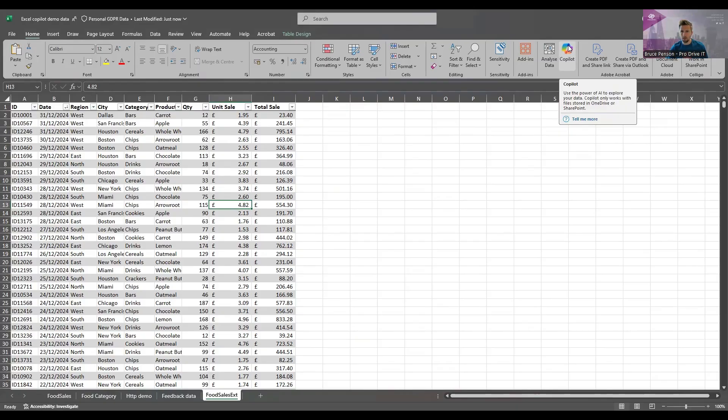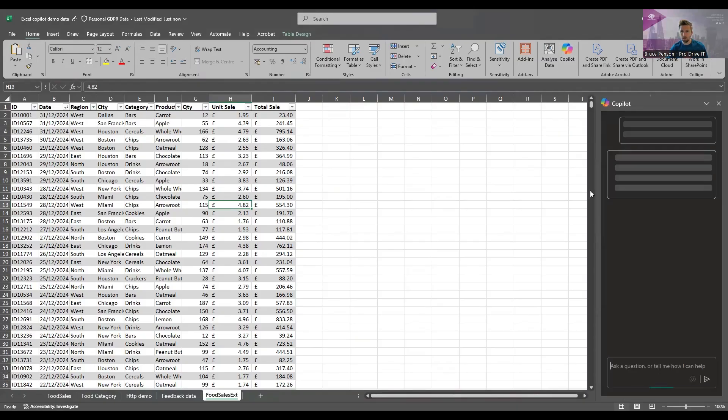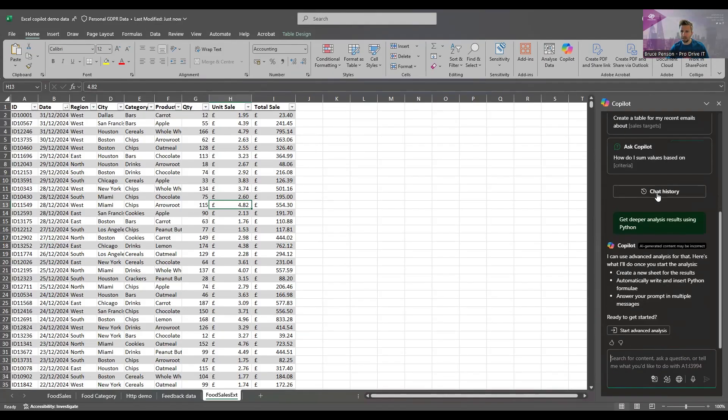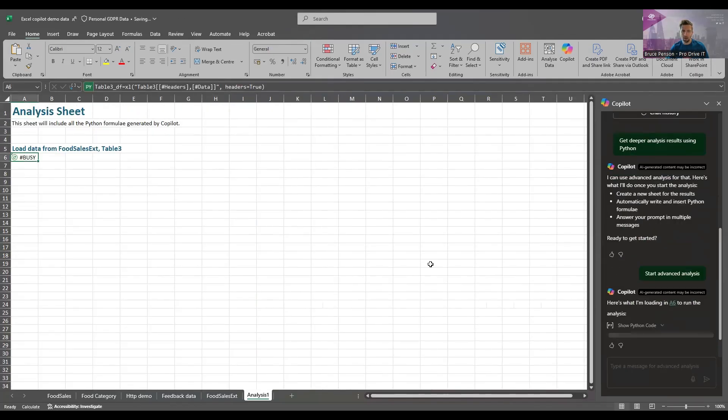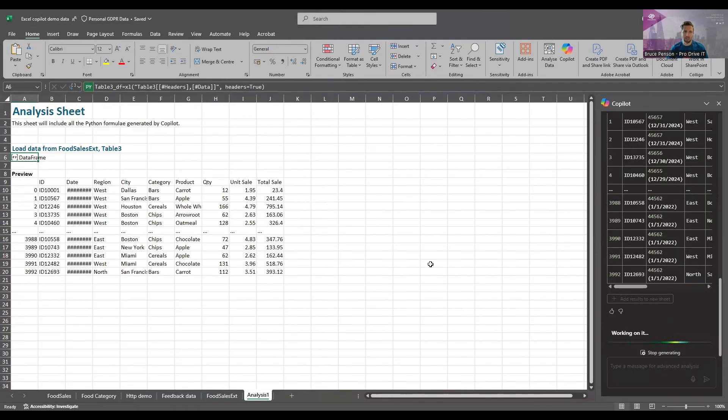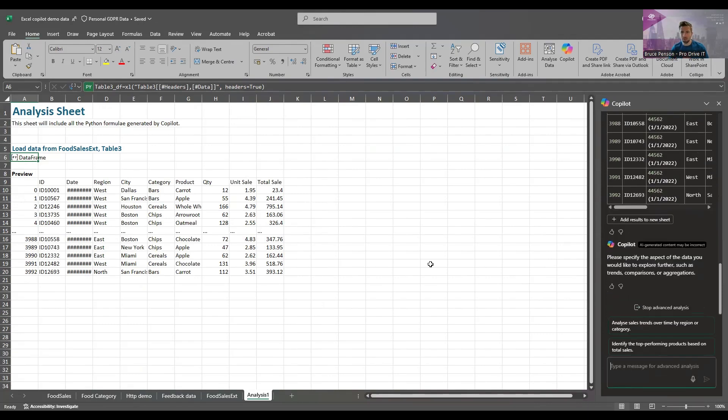To access Python we're going to click on the Copilot symbol and then select this option here, Advanced Analysis using Python. When we click that and click Start Advanced Analysis, it opens up a new tab in Excel and Copilot is moving the data into Python format into this new tab so we can work on the data without affecting the original data.